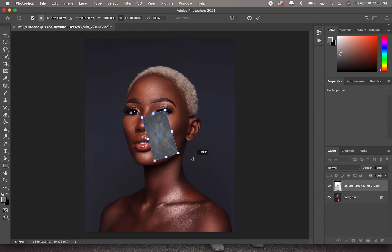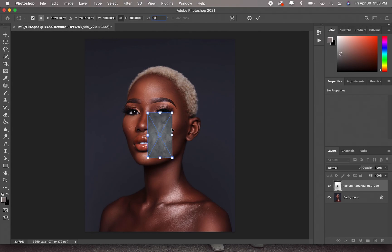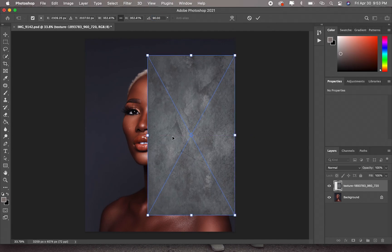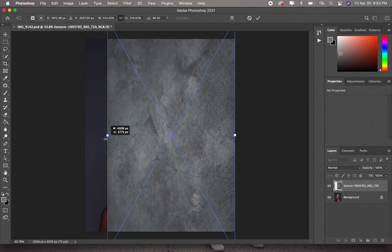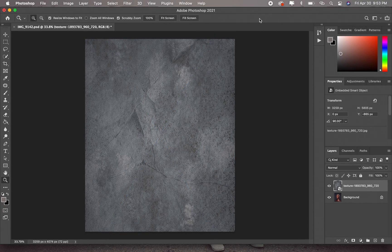It rotates it because the image is in portrait mode. Now what you have to do is just enlarge the downloaded texture layer to fit your image.